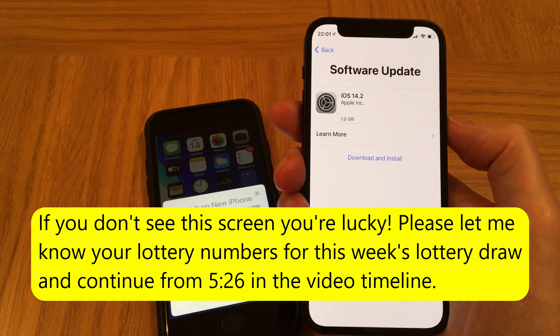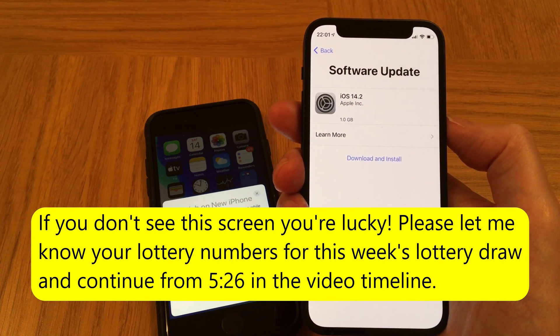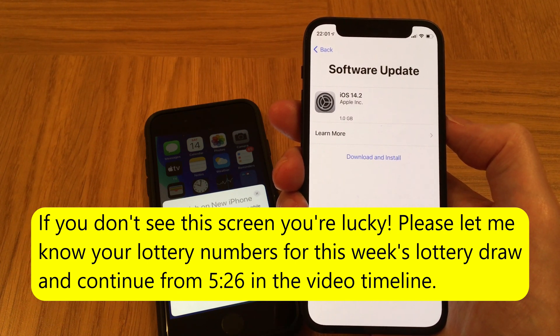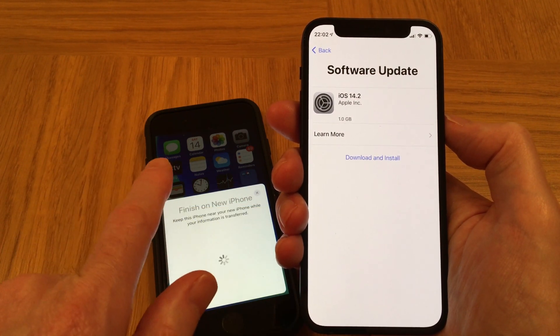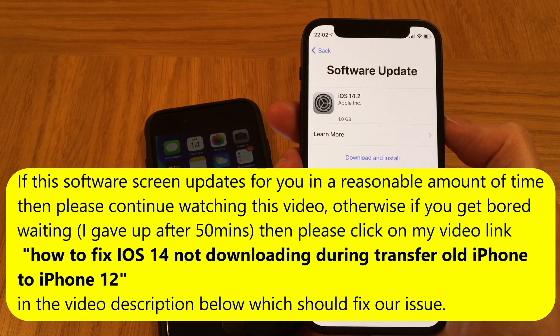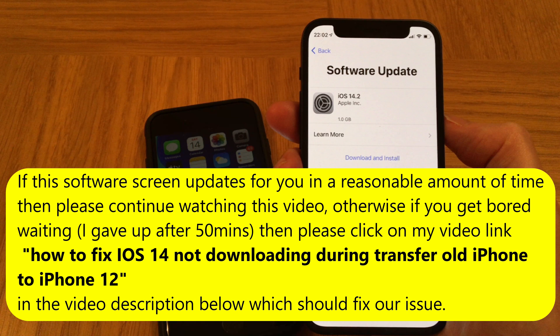If you get this software update screen, it's because your iPhone 12 has an older version of iOS 14 than your old iPhone, and it needs to be the same or later version of iOS 14 to complete this data transfer process. For me, I was stuck on this software update screen for about 50 minutes. If you're stuck on it too, please click on my video link in the description — 'How to fix iOS 14 not downloading during transfer old iPhone to iPhone 12' — which should solve the issue.